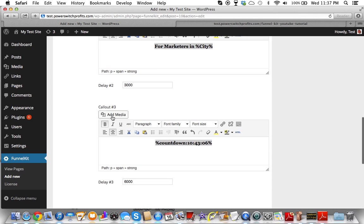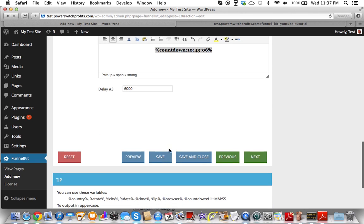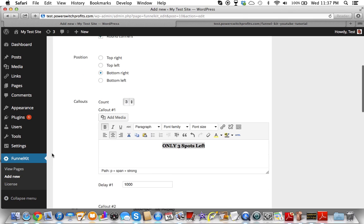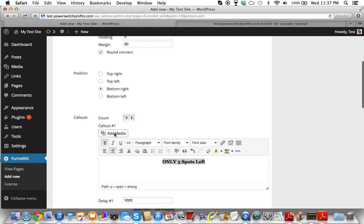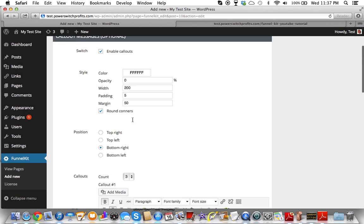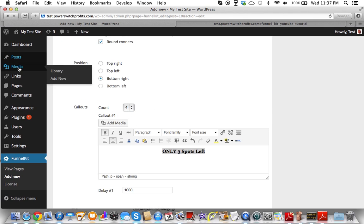You could put pictures and so forth and use images instead. Let's just add a fourth call-out — just so I can show you. This will be the last thing I'll show you. Let's say I wanted to get a Facebook icon.